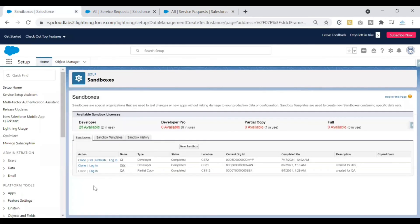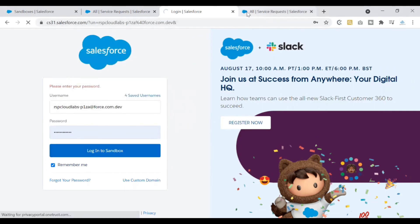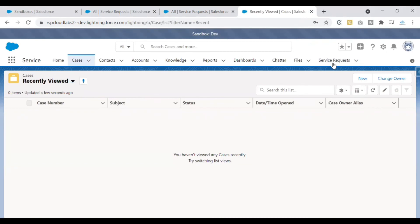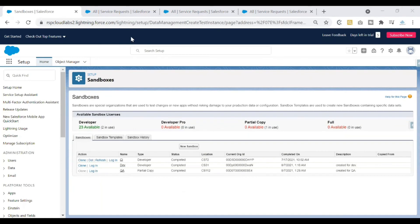Now let's check the dev sandbox to see if the data was copied there too. Logging into the dev sandbox and looking at the service request object — we had previously created record number seven in the dev sandbox, but now that data is gone. When you refresh a sandbox, any data that existed within it is cleared. A refresh gives you a fresh sandbox with the metadata from production but not the data. This is important to remember before performing a refresh.